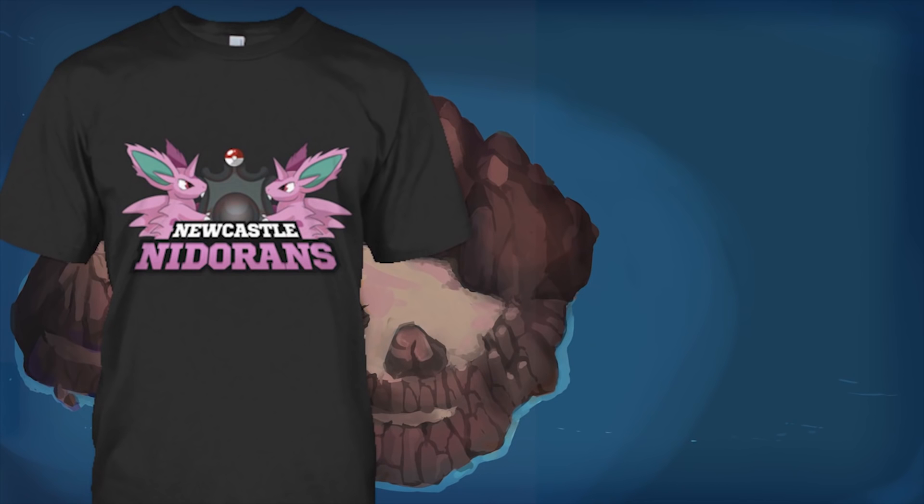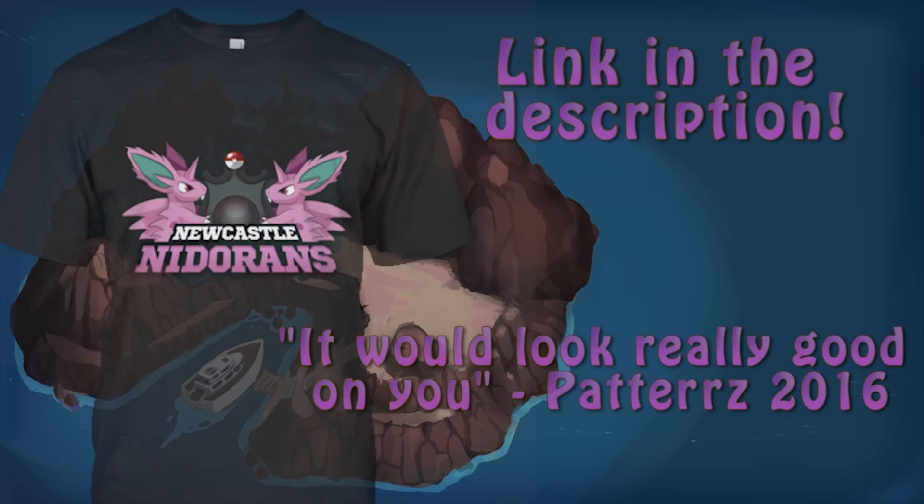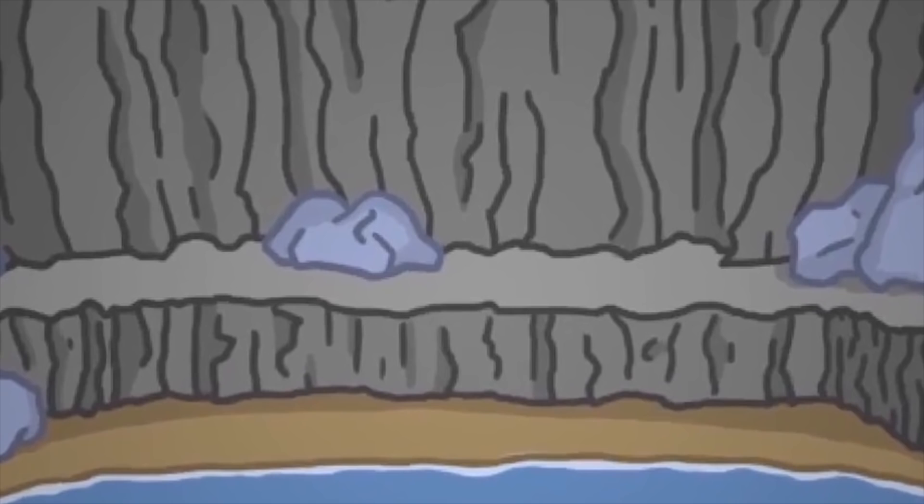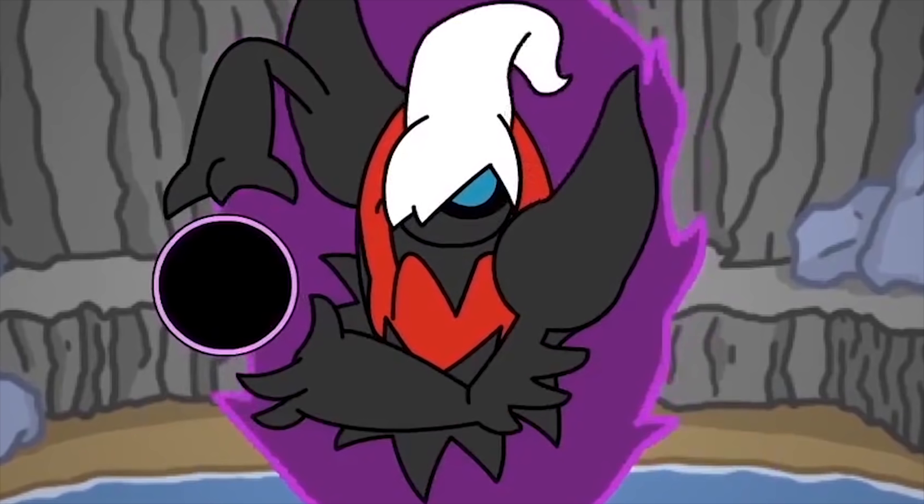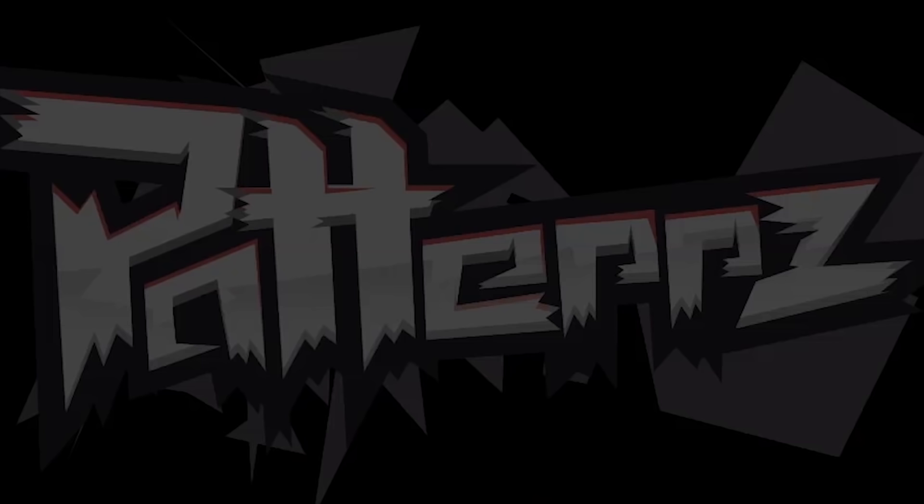Get yourself an adorable Newcastle New Doran shirt and support the team. It would look really good on you.